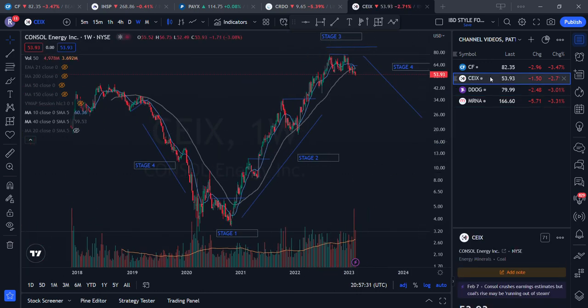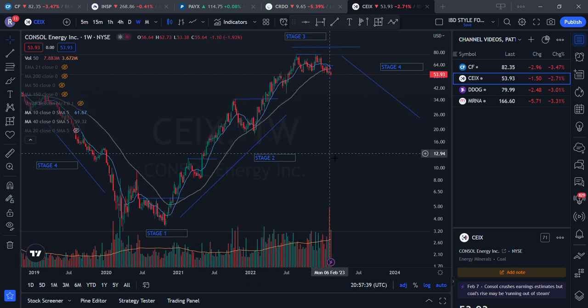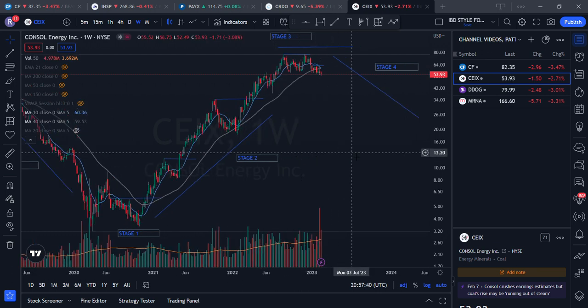That's all about stage analysis. Hopefully you find this video useful and it helps improve your timing and stock picking significantly.